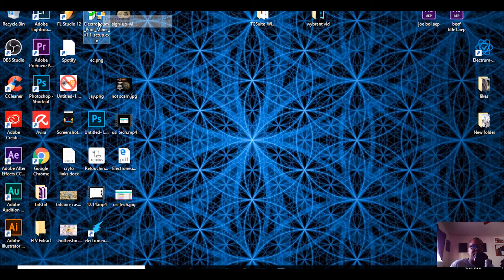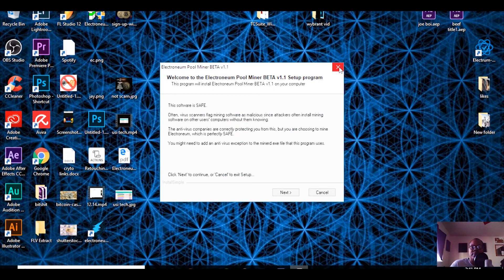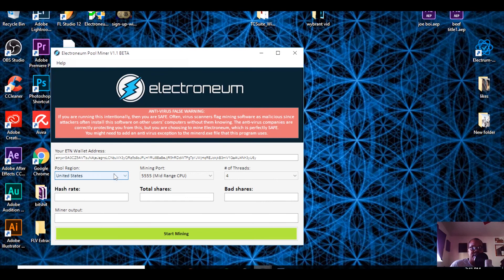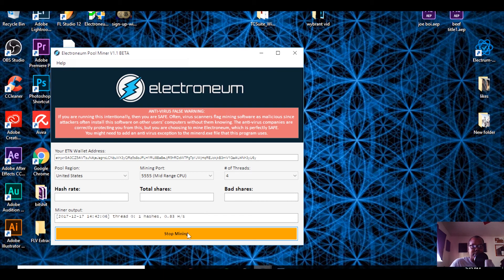Install the miner — I saved it to my desktop. It's a pool miner. Once it's installed, open it up, paste your wallet address right here, select your region, and choose low-end, mid-range, or high-end CPU. I've been using mid-range and getting pretty good results. Leave the number of threads at the default, then hit Start — that's it, you're mining Electroneum.